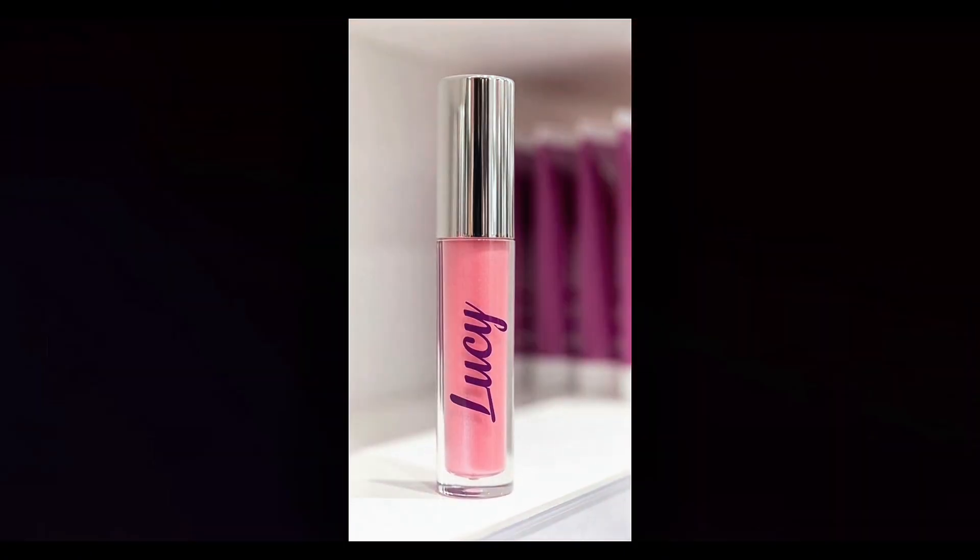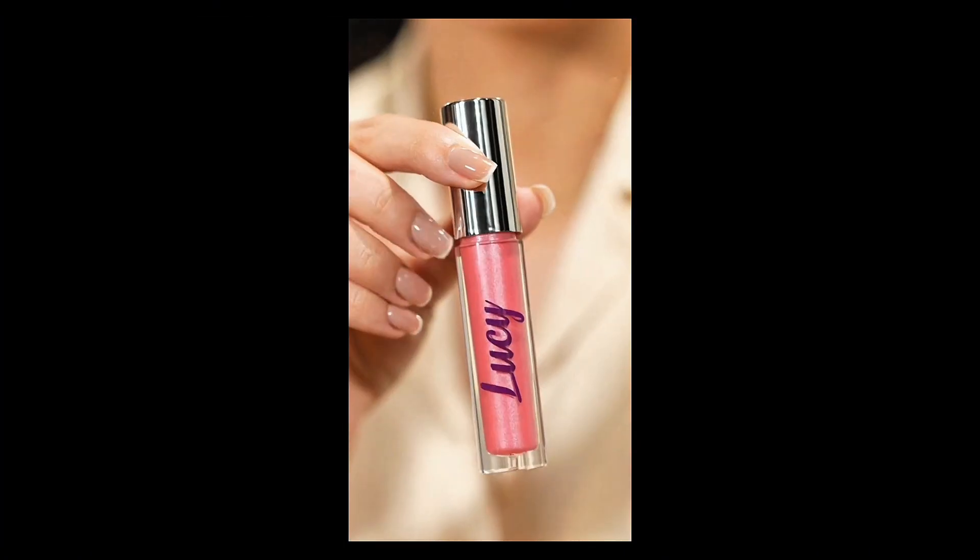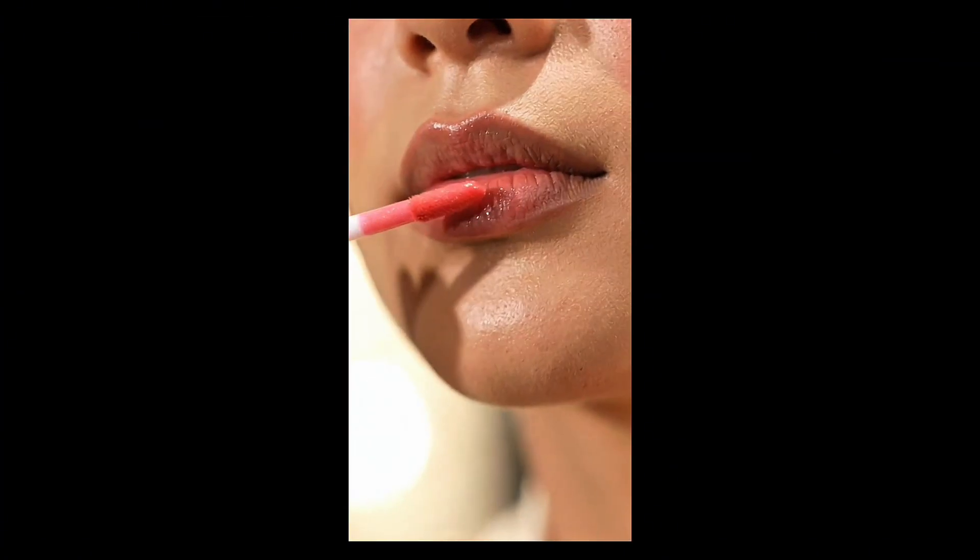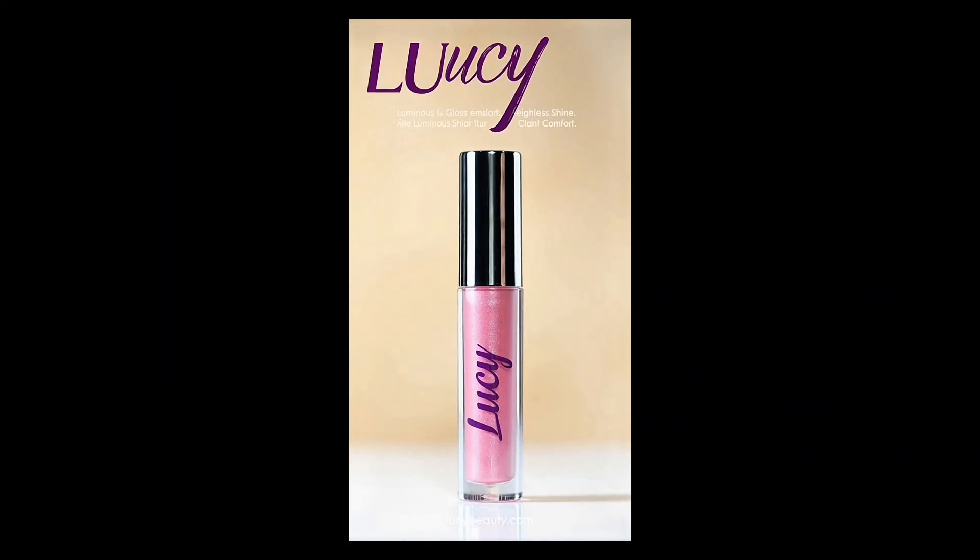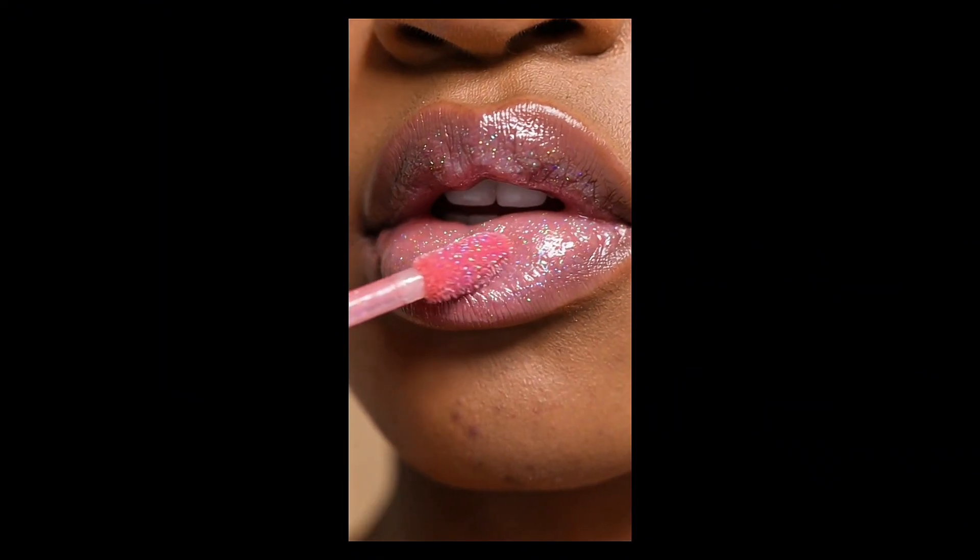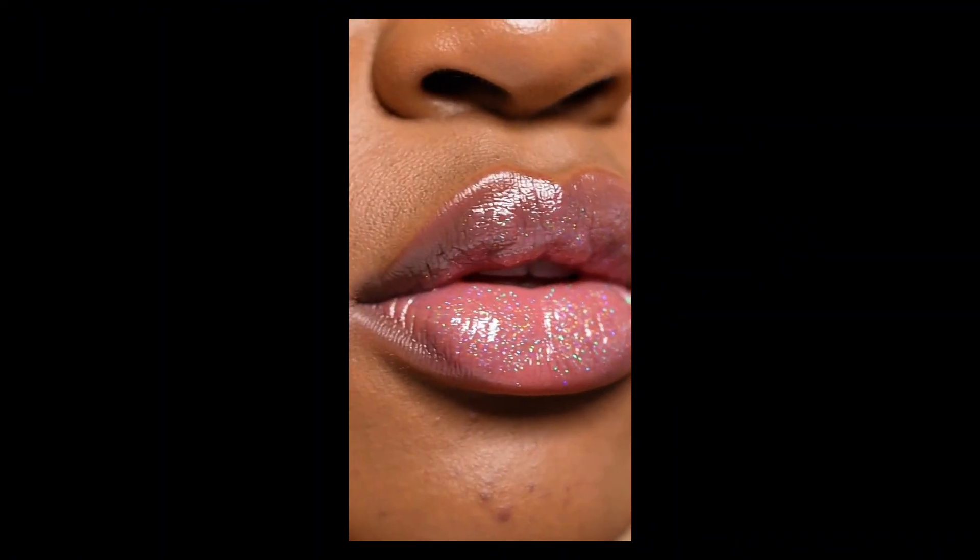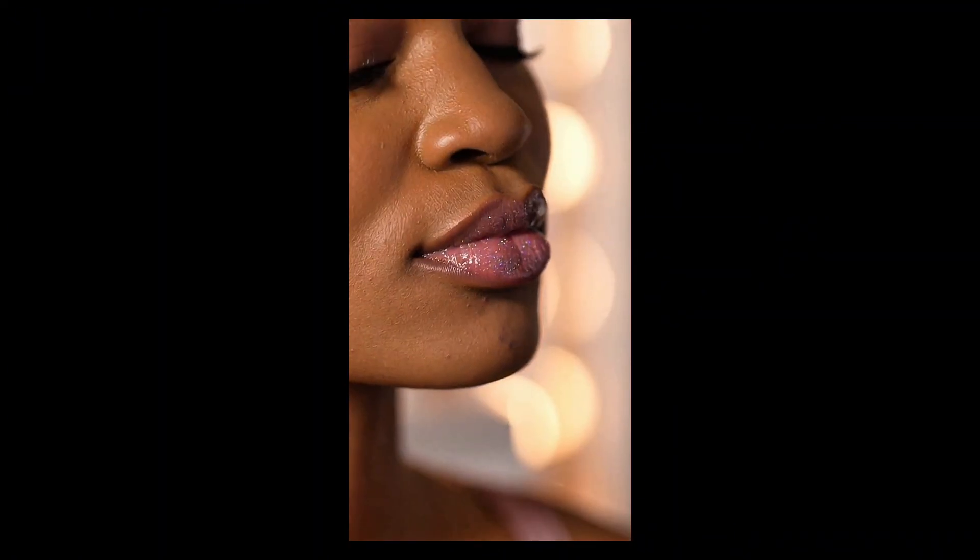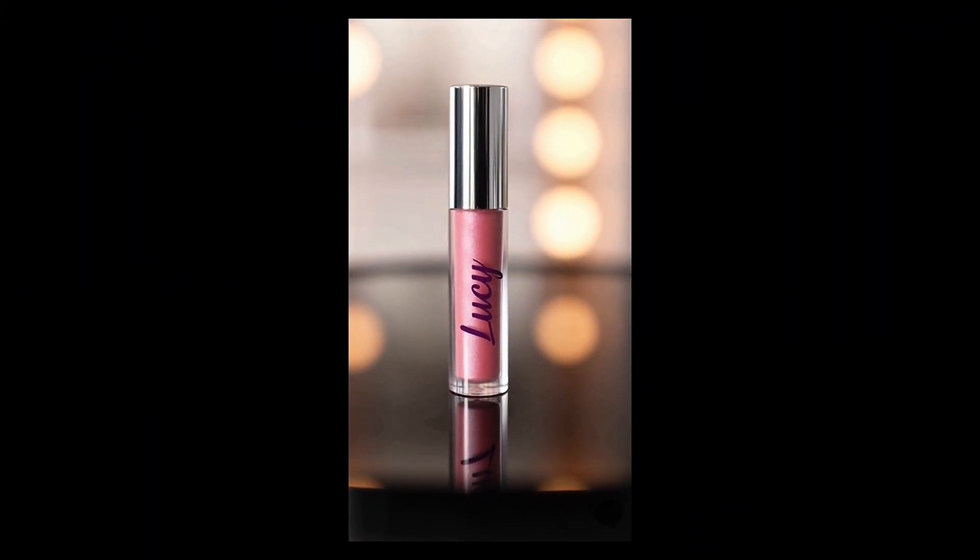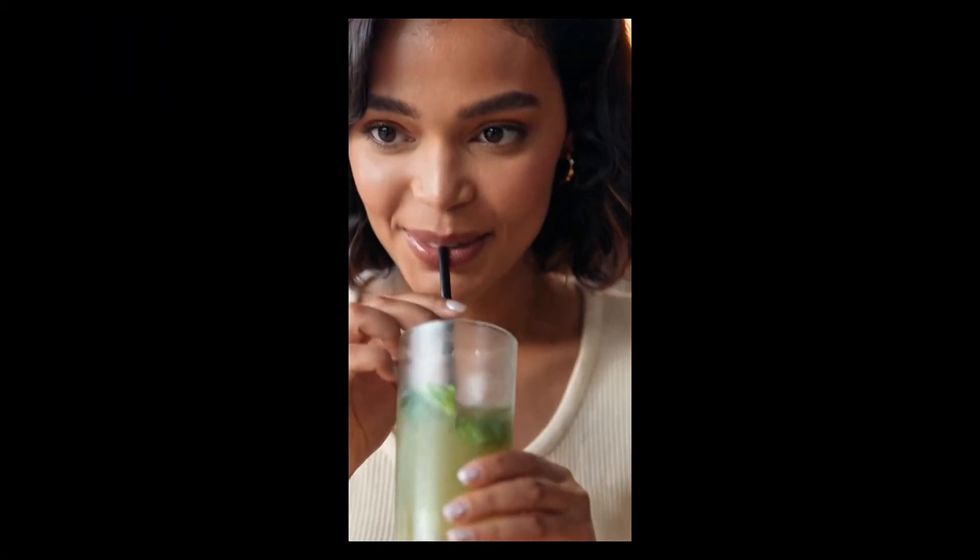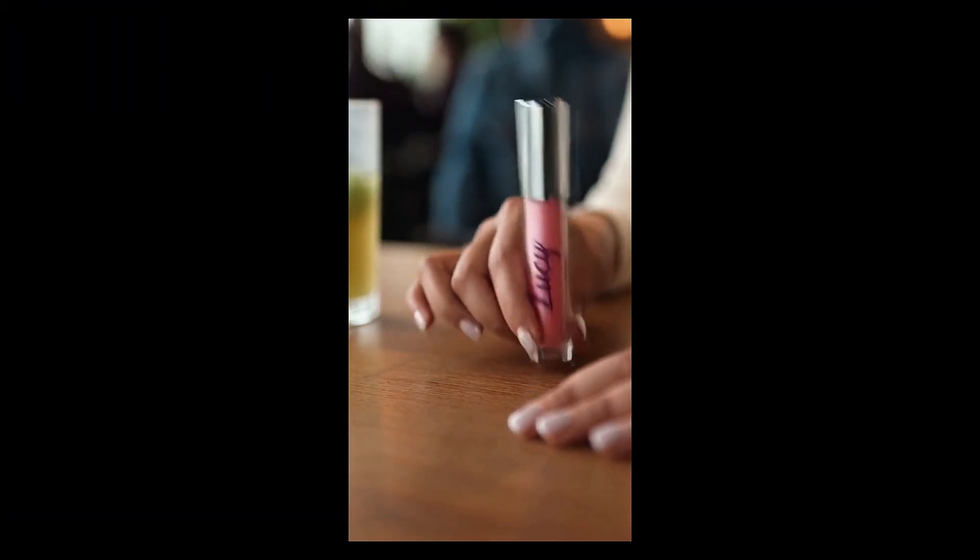Meet Lucy. The gloss that turns every moment into a glow. A weightless hydrating formula that slides on smooth and lights up your lips with instant glassy shine. Lucy. One swipe, and the magic appears. Micro-fine shimmer, cushiony shine, a finish that moves with light. It's more than gloss. It's a quiet surge of confidence reflected back at you. The frame-by-frame generation looked so clean, and the final ad was something I could literally post online today and get crazy engagement from.